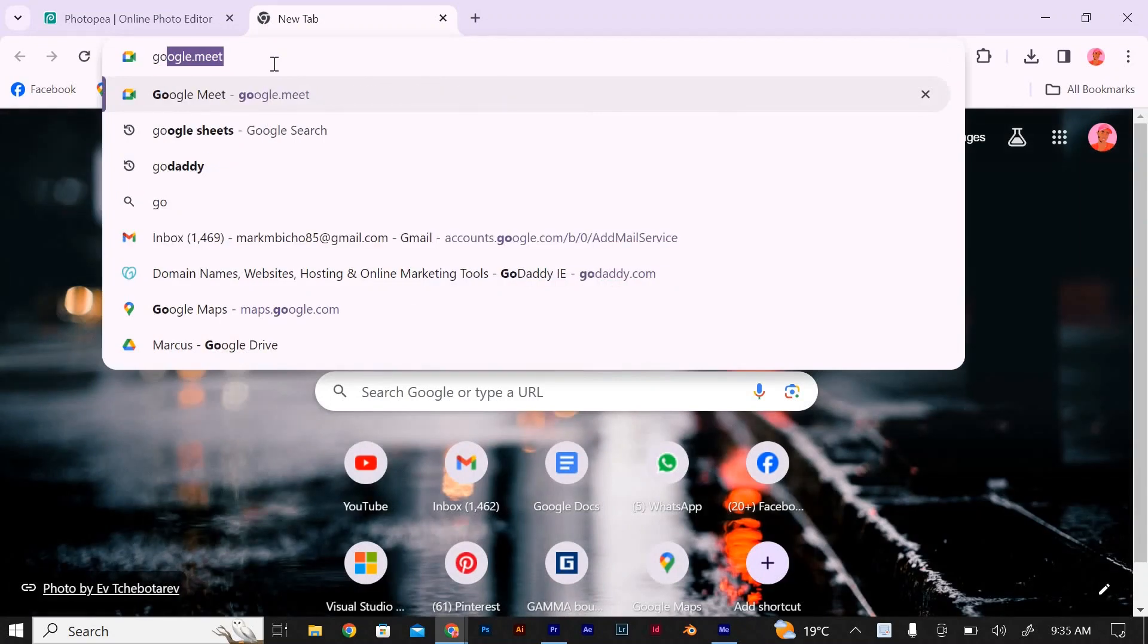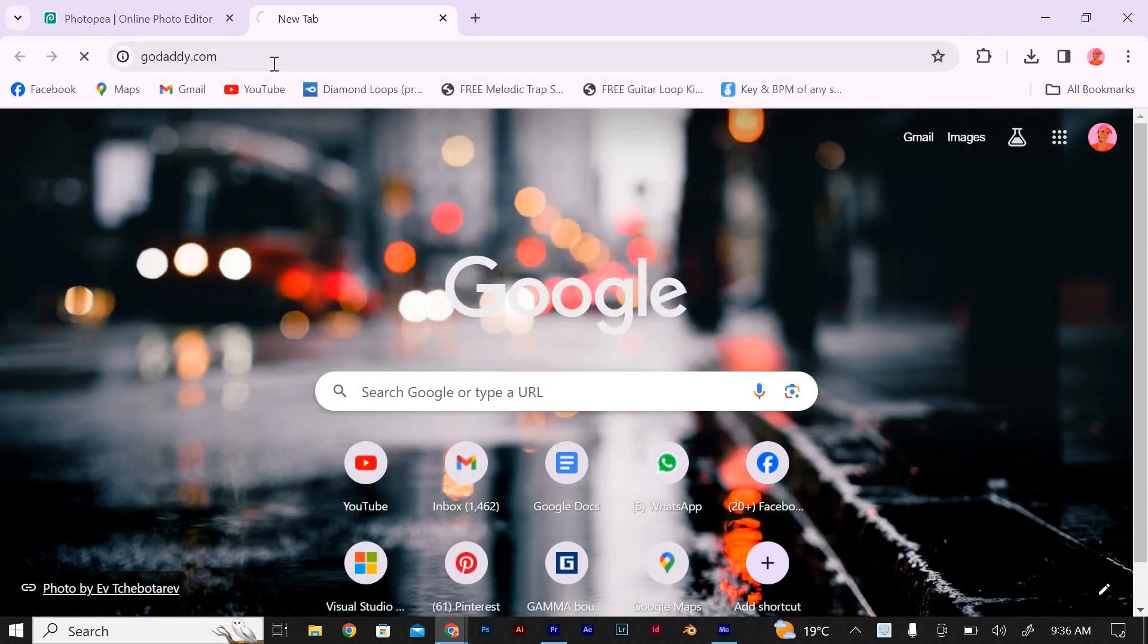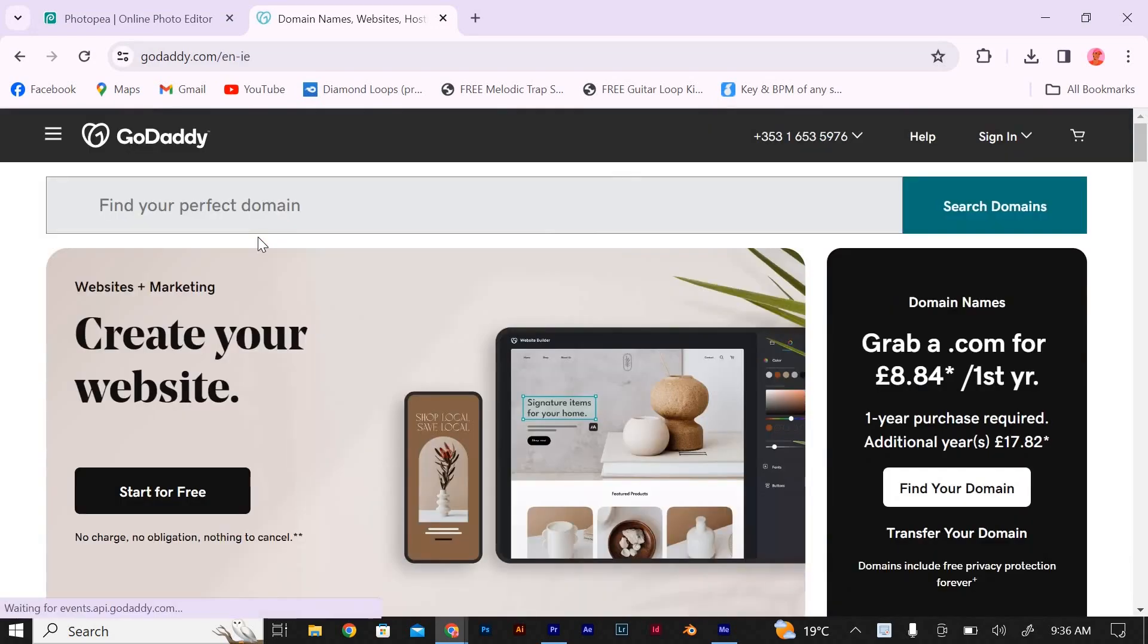Open a web browser and type godaddy.com and press enter to go to the GoDaddy website. Click on sign in or my account and enter your login credentials.